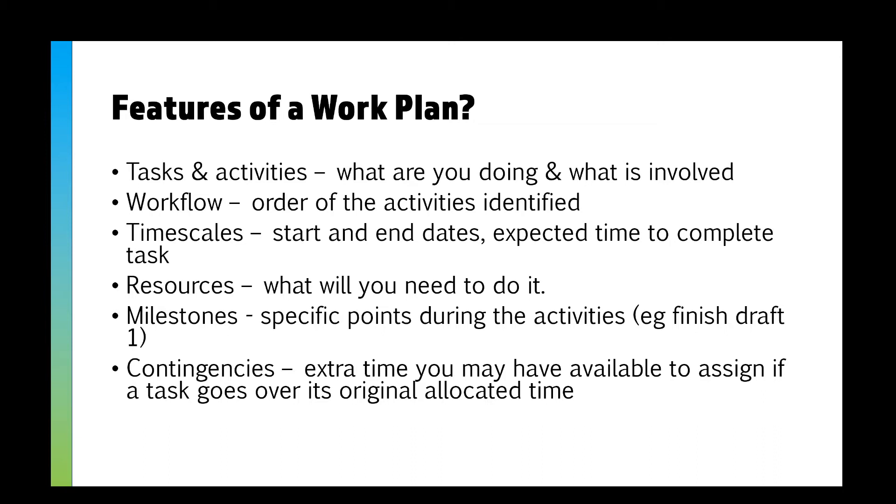You should have resources - what you actually need to do it. Do you need a computer, do you need to use Photoshop, do you need to go get a van and take photos of a scene or something? Then you've got your milestones, which are specific points during the activities. You might say something like by week three we should have finished the first draft. Then you have contingencies, which is extra time you may have available to assign if a task goes over its original allocated time.